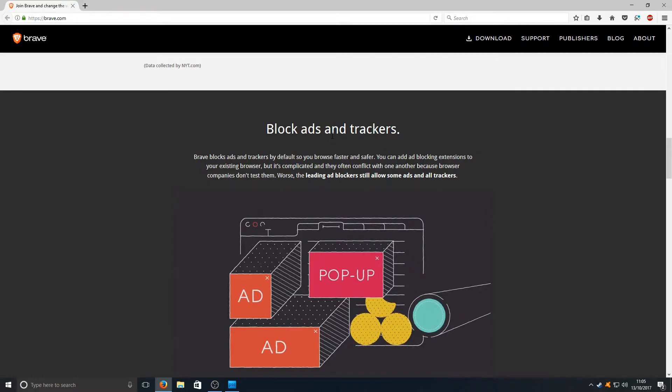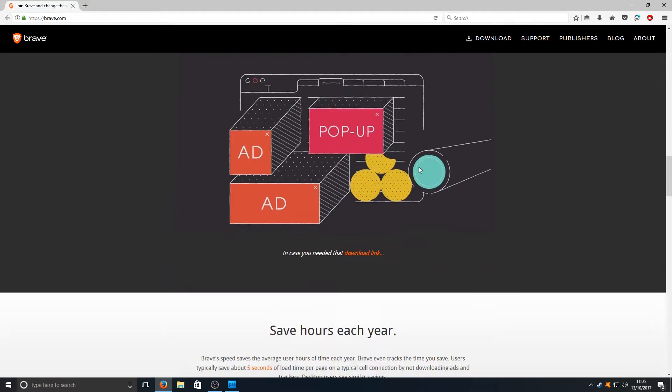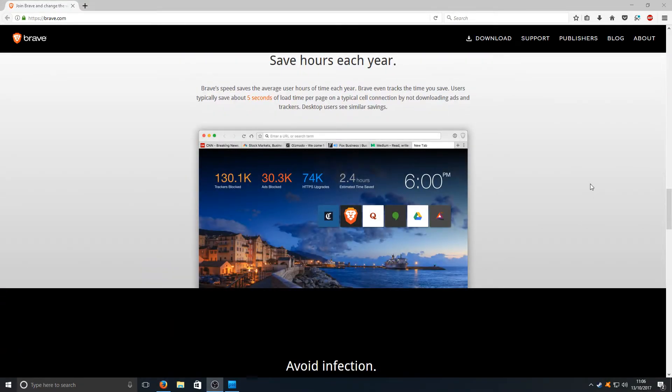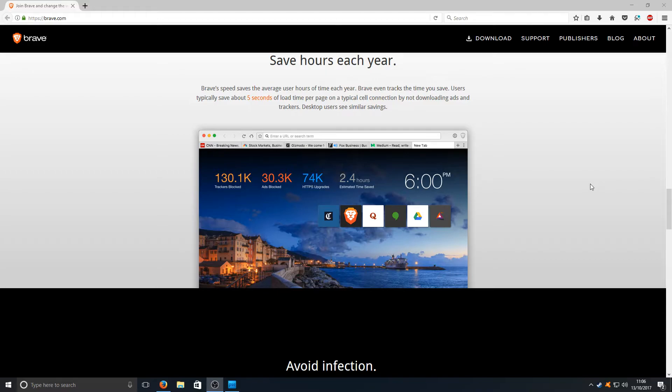One of the best options as well, you don't need to download these ad blocker plugins anymore. It's already built into this web browser. Block ads and trackers which is really good but that could be really bad for people that run these websites and do a lot of YouTube videos like myself who earn money from ads.